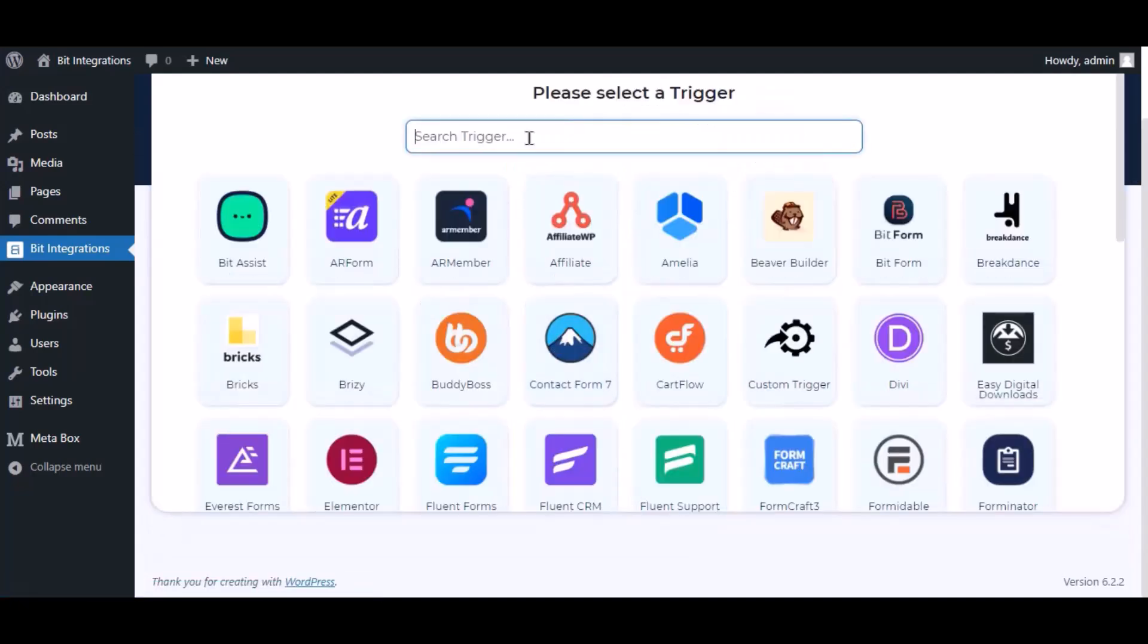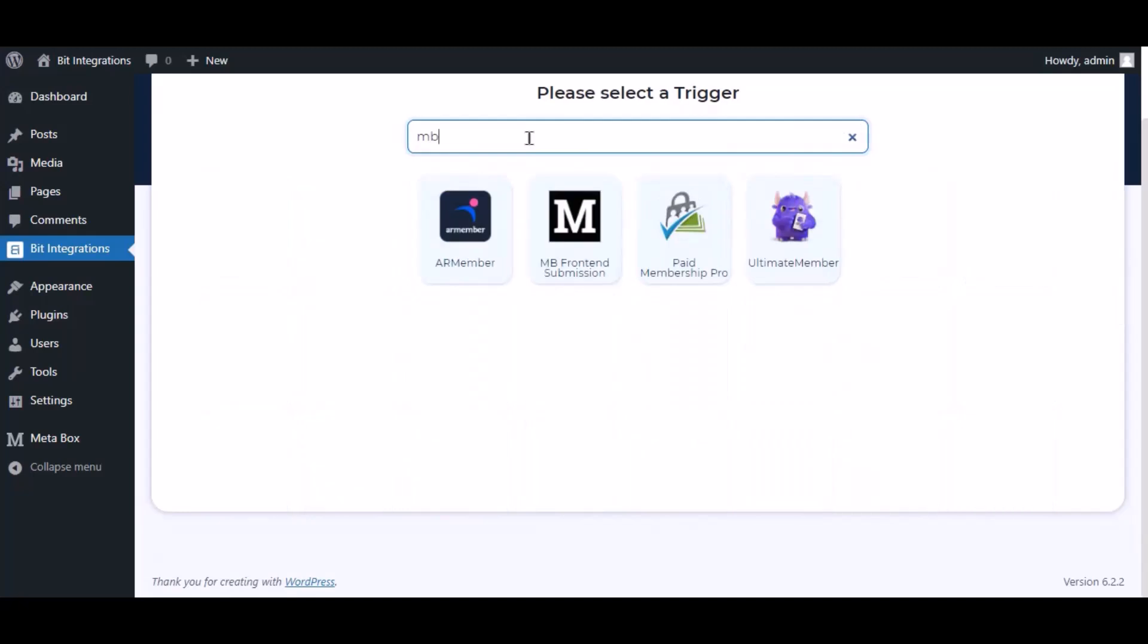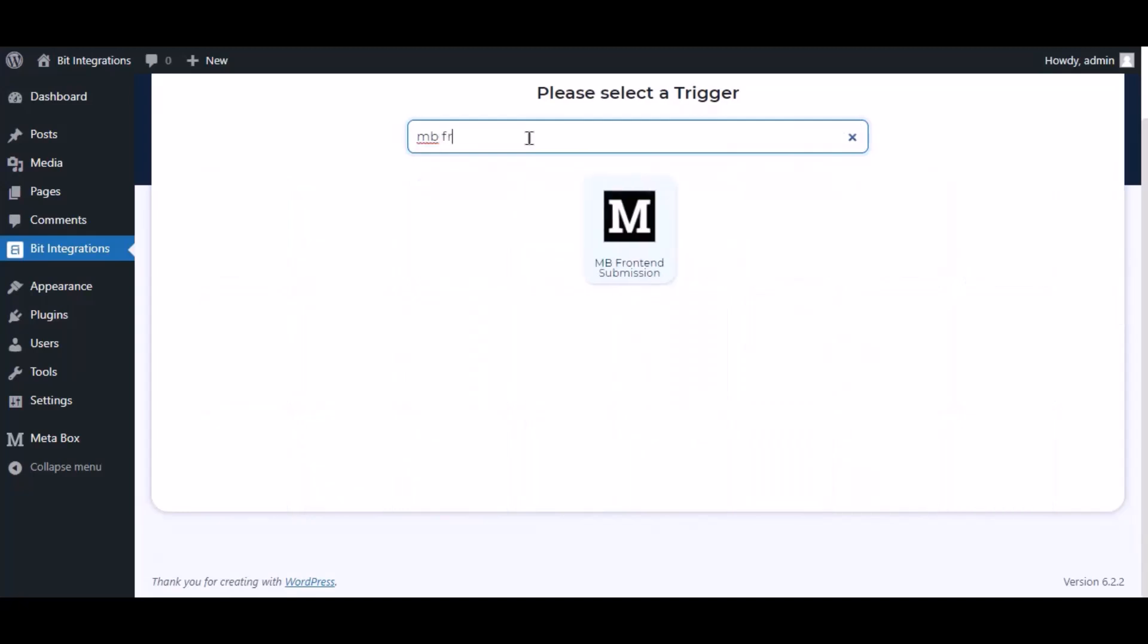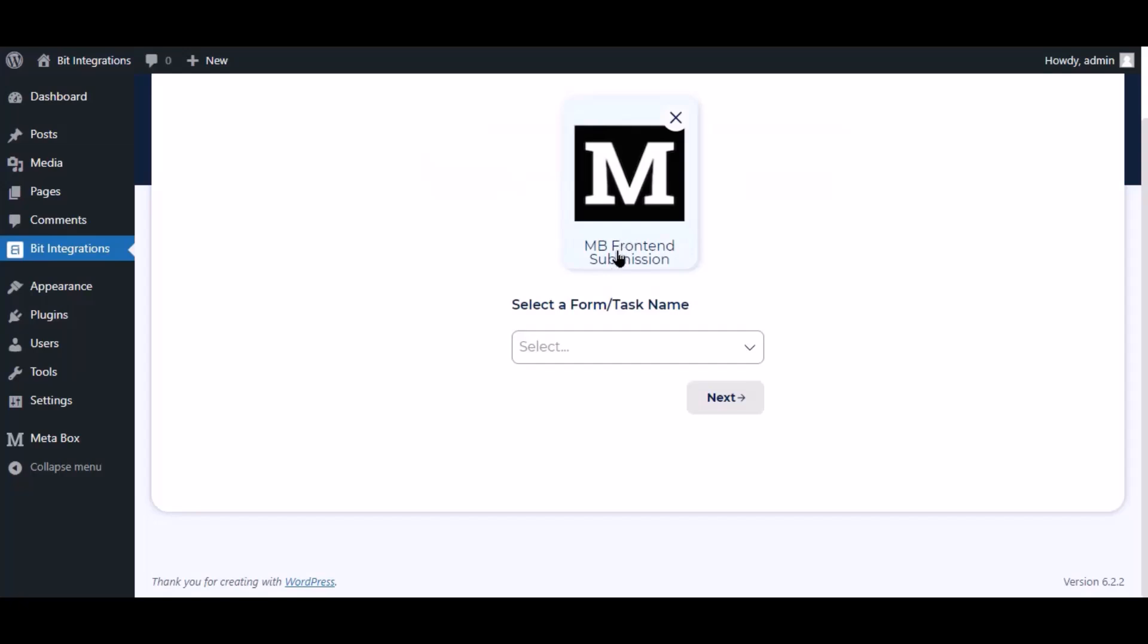Now search and select the trigger, which is MB Front-end Submission. Select a form.